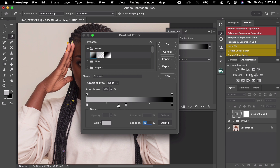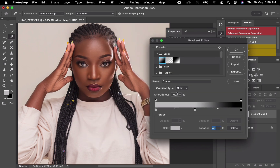After that, close it and make sure this is checked. Add another point here so you can use this as the mid-tone. So this first one will be the shadows, this one will be the mid-tone, and this one will be the highlight.